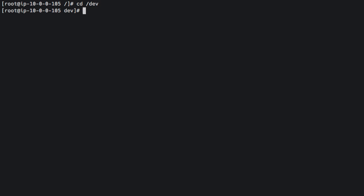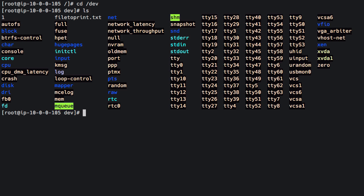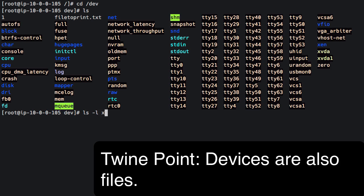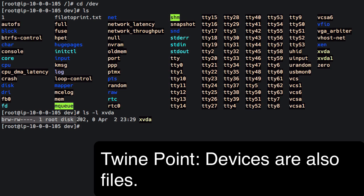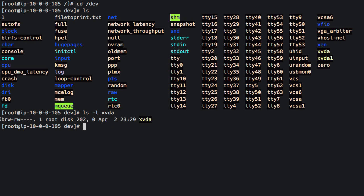So let's go into slash dev here. I'm just going to list everything out. So on the right hand side, I just want to point this out that xvda1 and xvda are actually representative of my hard drive. Interesting. So if I just ls-l xvda, you see that this is also just a type of file, but it's a special type of file. It's called a block device file.